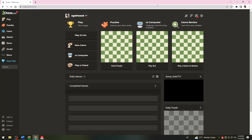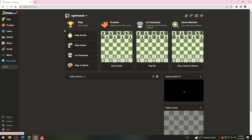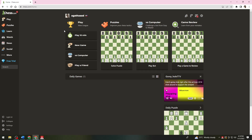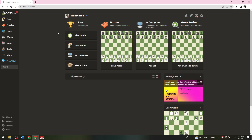Go ahead and log in to your account if you have one, but if you don't have an account, just go ahead and create one by clicking the sign up button. Once you've logged in to your account, here's what you need to do next.